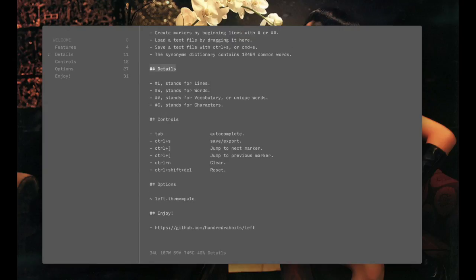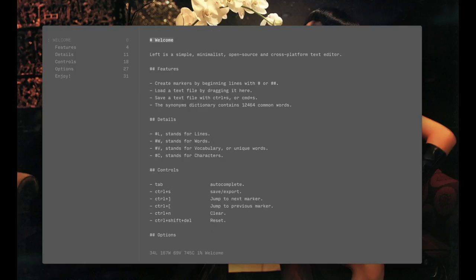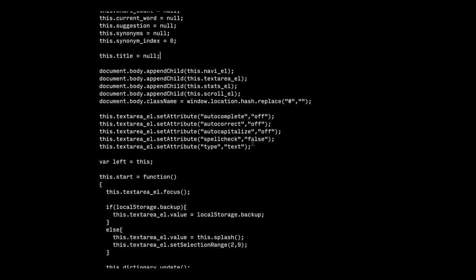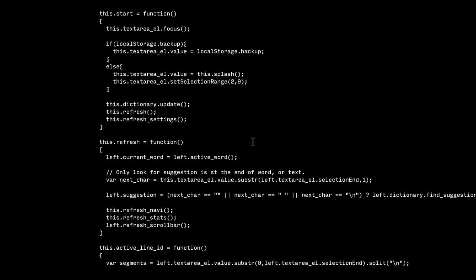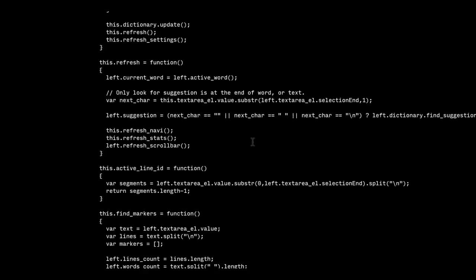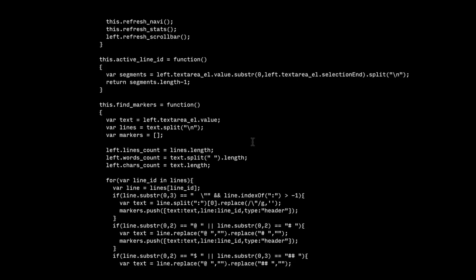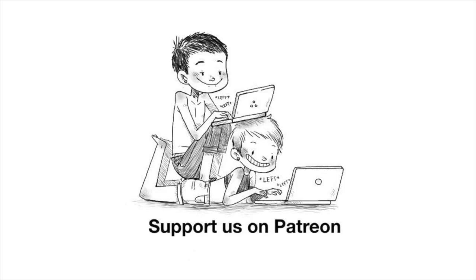We are releasing this software for free, and like all our other projects, it is open source. We hope that you enjoy writing with Left, and as always, thank you for keeping us afloat. Literally.